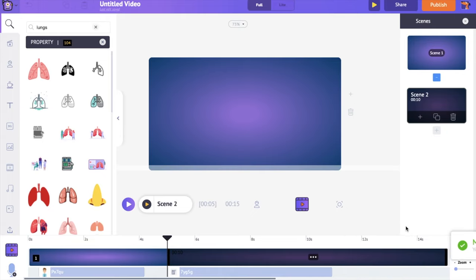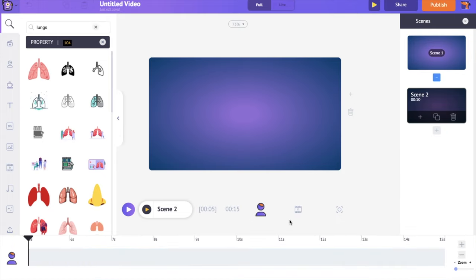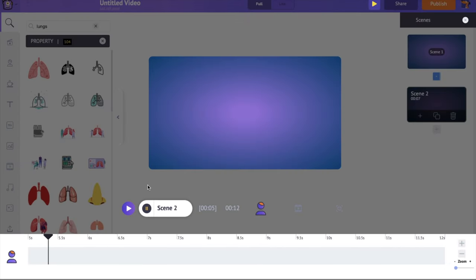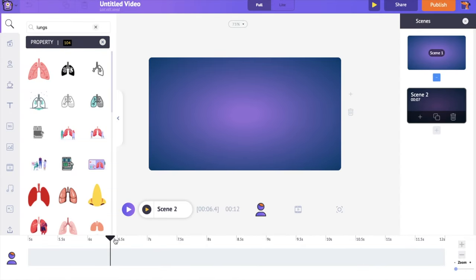Reduce the scene's duration to 7 seconds to match the duration of the audio. Now let's create the visuals that match the audio. When the audio mentions the word fuel, I want to show a person riding a vehicle. And when it talks about oxygen, I want to show someone doing a physical activity.